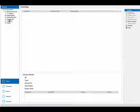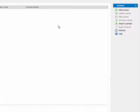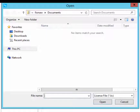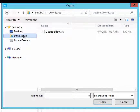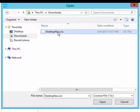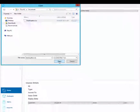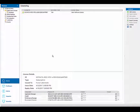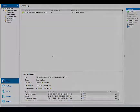Click Import Licenses. Navigate to the folder location of the license file that you received from Avanti. Select the .lic file and click Open. Once added, you will see the license ID and details display in the licensing work area.